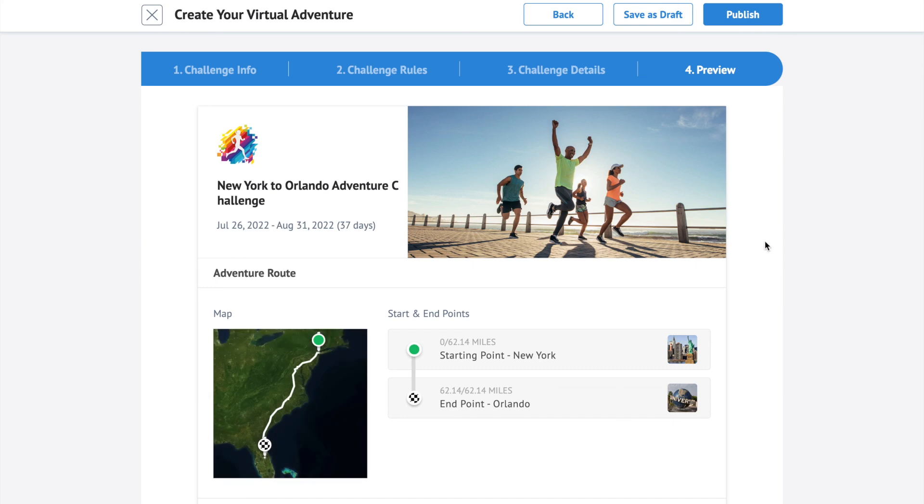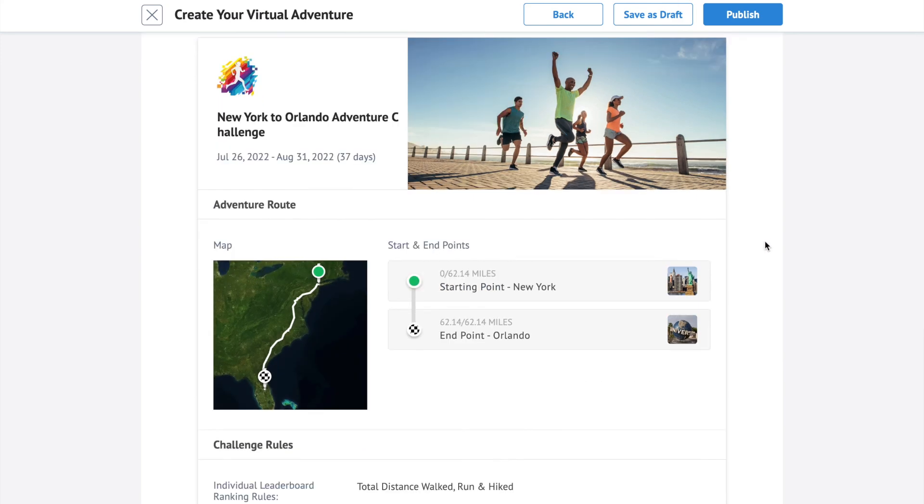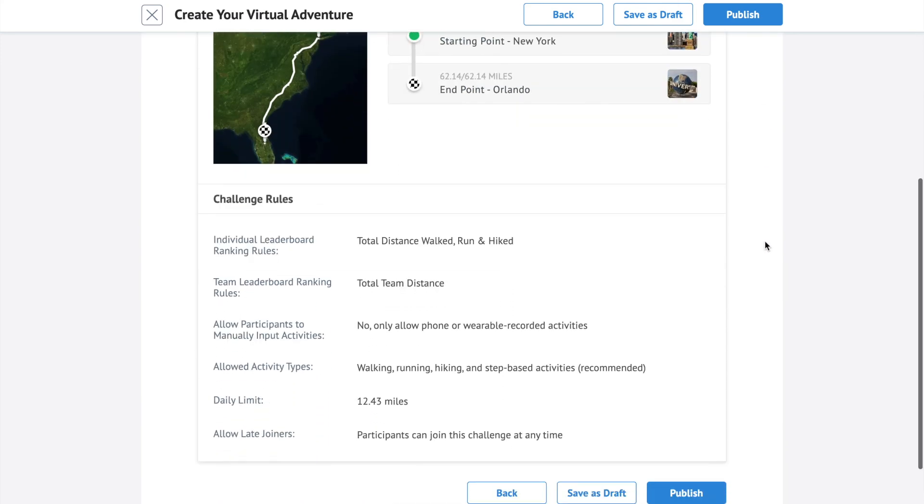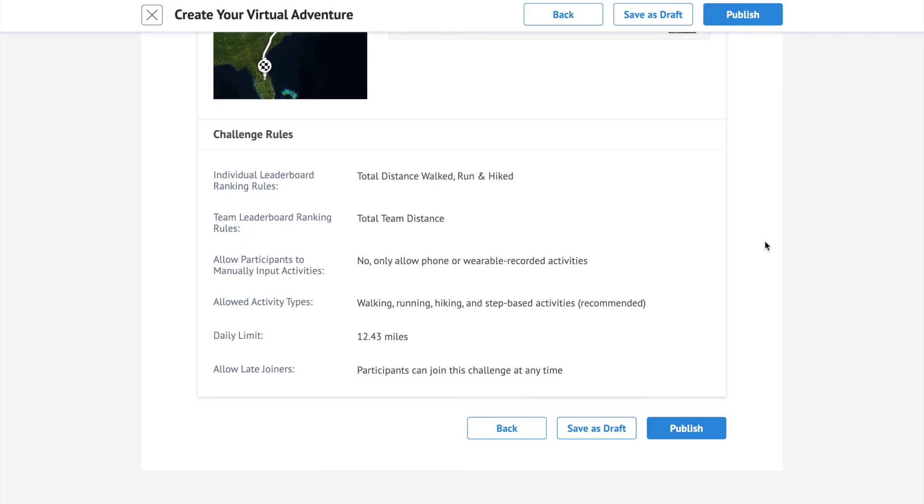Preview your challenge rules and information. If everything looks great, click publish.